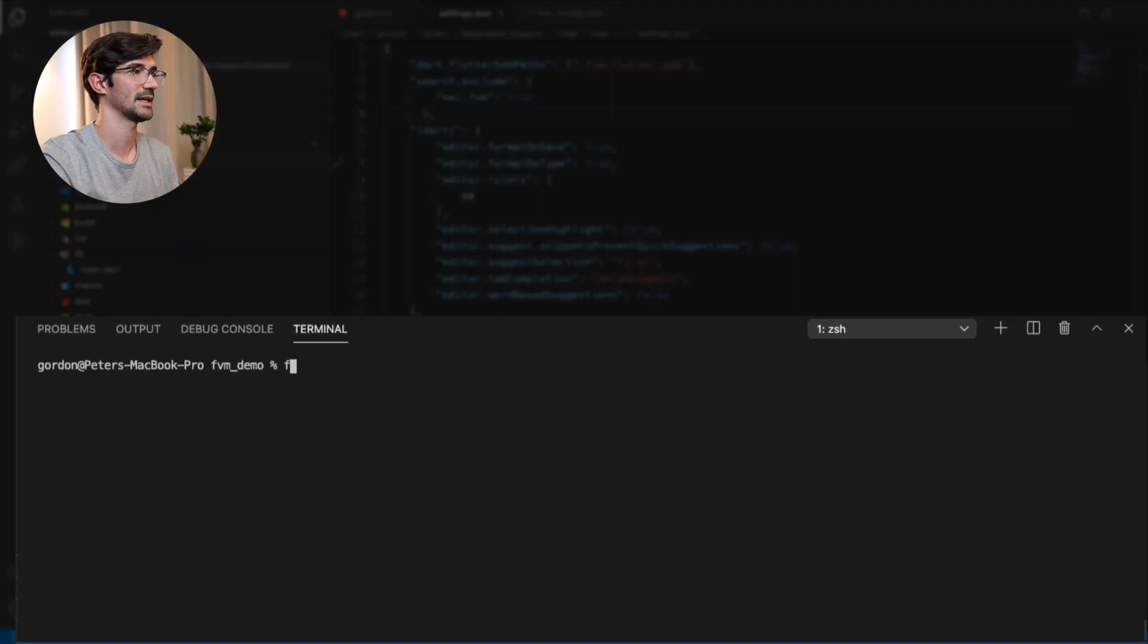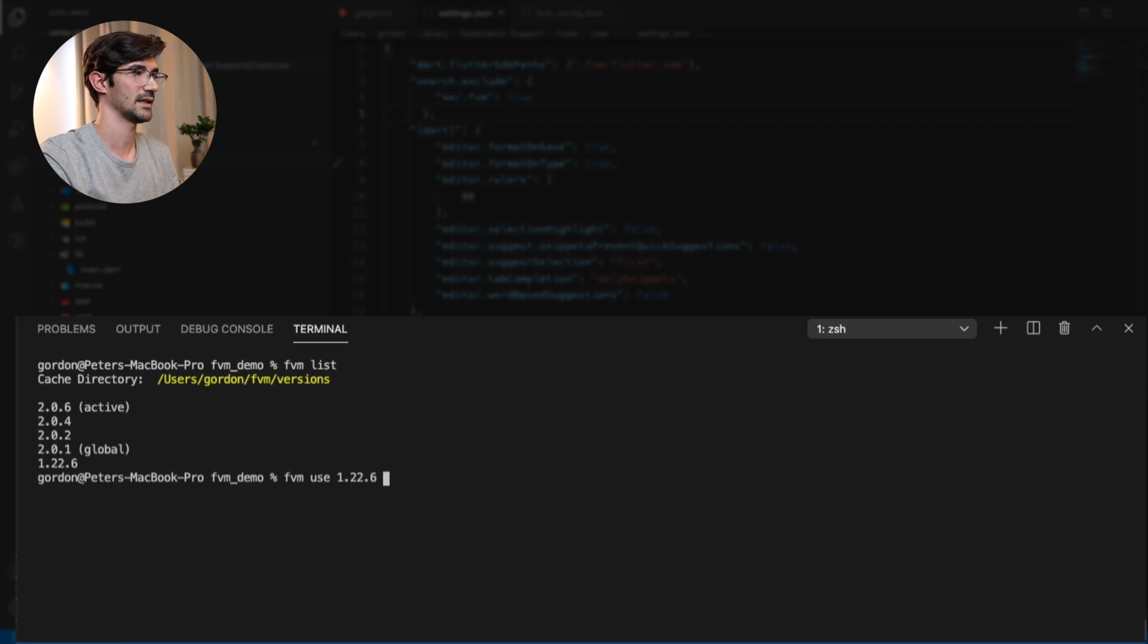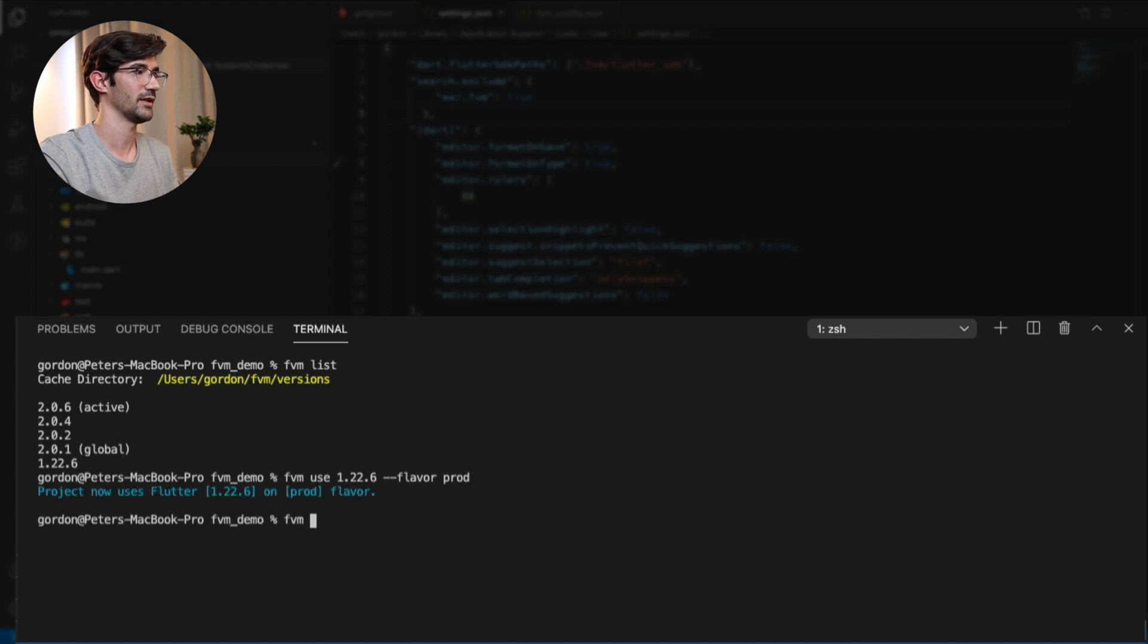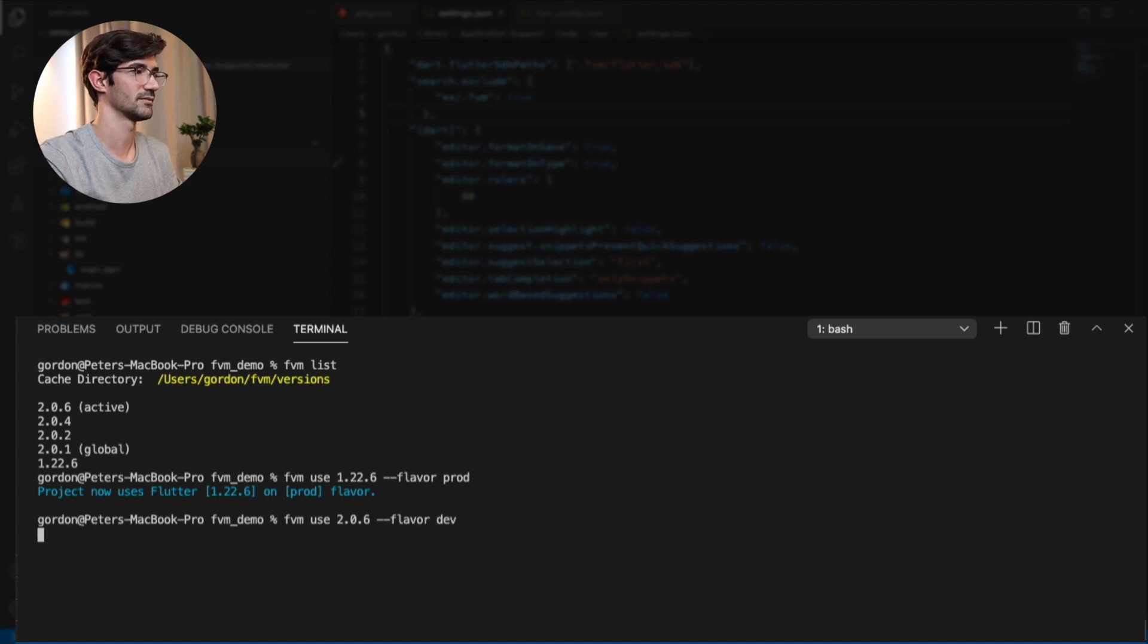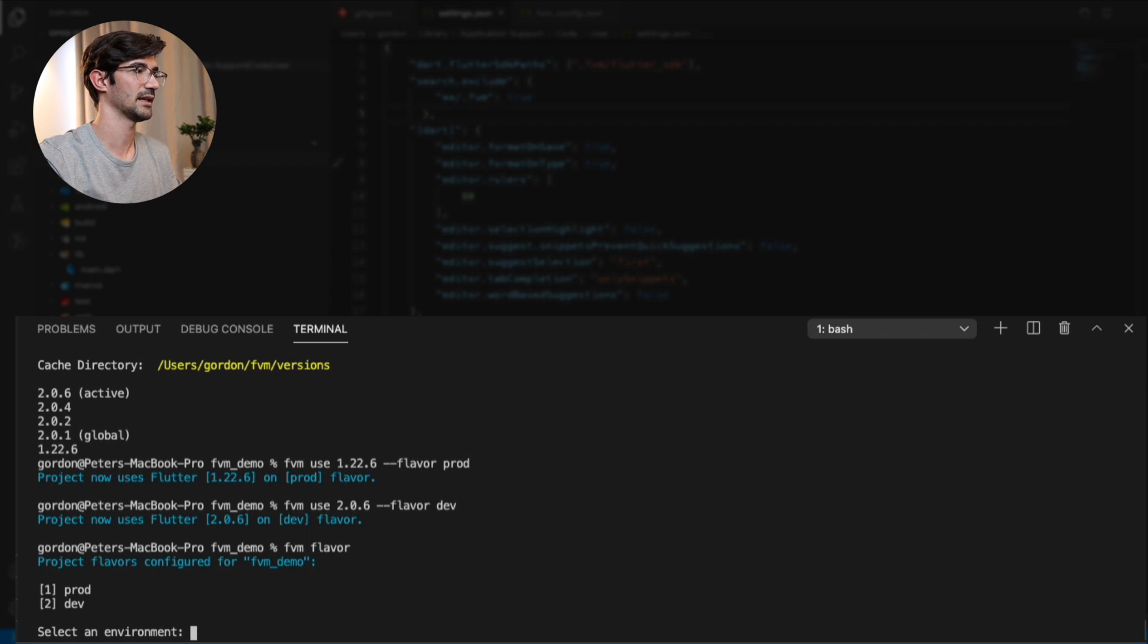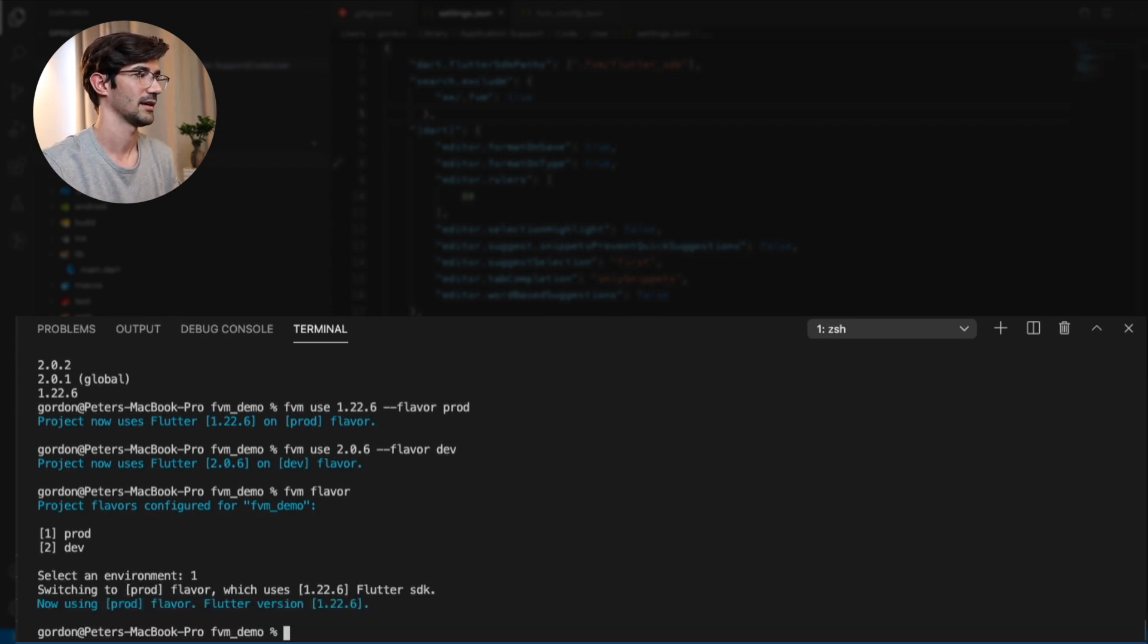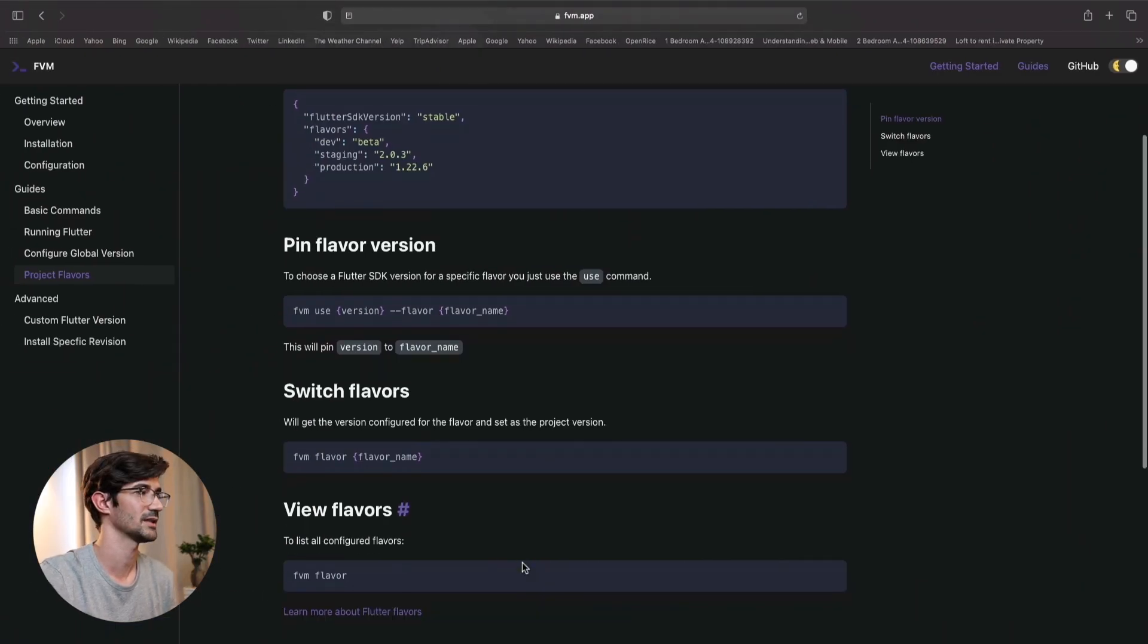So for this, we would say FVM use. So wait, before we do that, let's do list. FVM use version 1.22.6 dash dash flavor. And we will set the flavor name here to be prod. And then we are also going to say FVM use 2.0.6. We will say that this flavor is our dev. And then cool. Now we can say FVM flavor. And here it gives you the option to select environments. So we can say FVM flavor. We want to use the prod one. And then now using the prod flavor. So fantastic. So quick switches between different flavors.